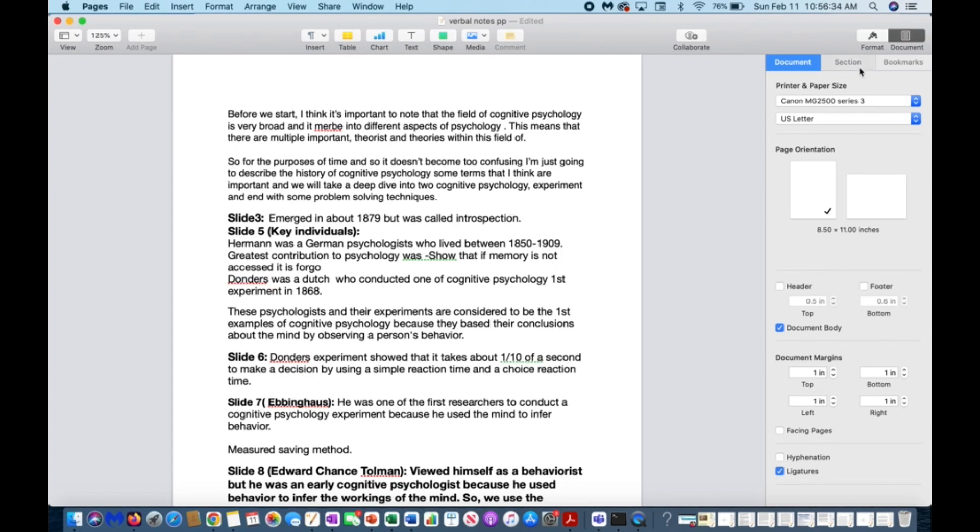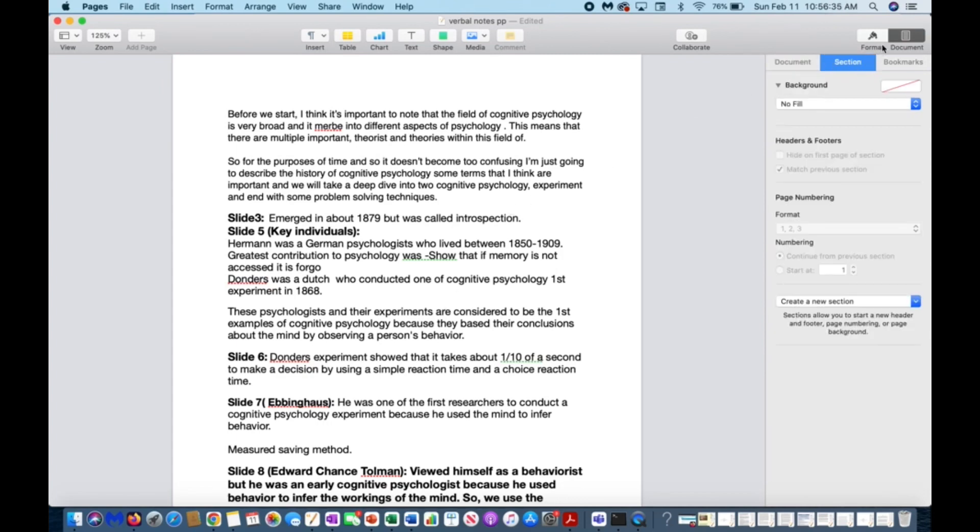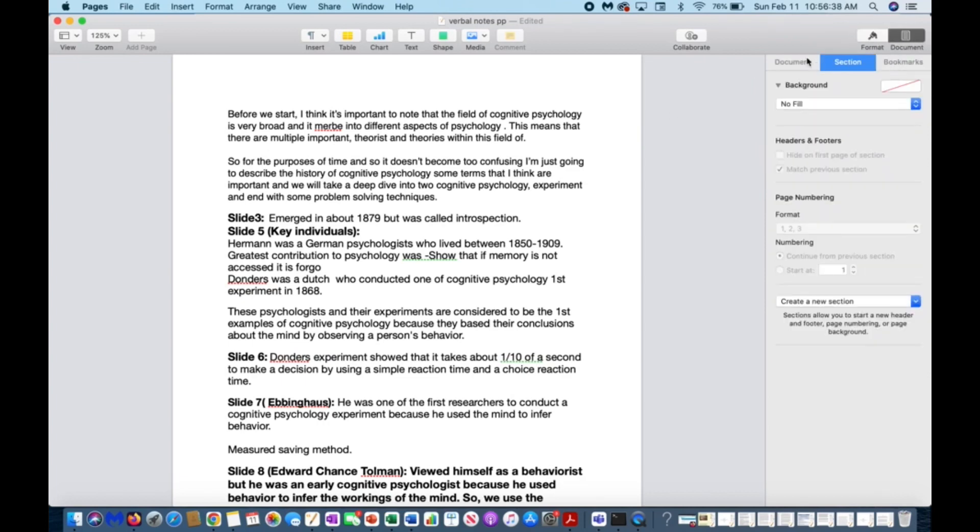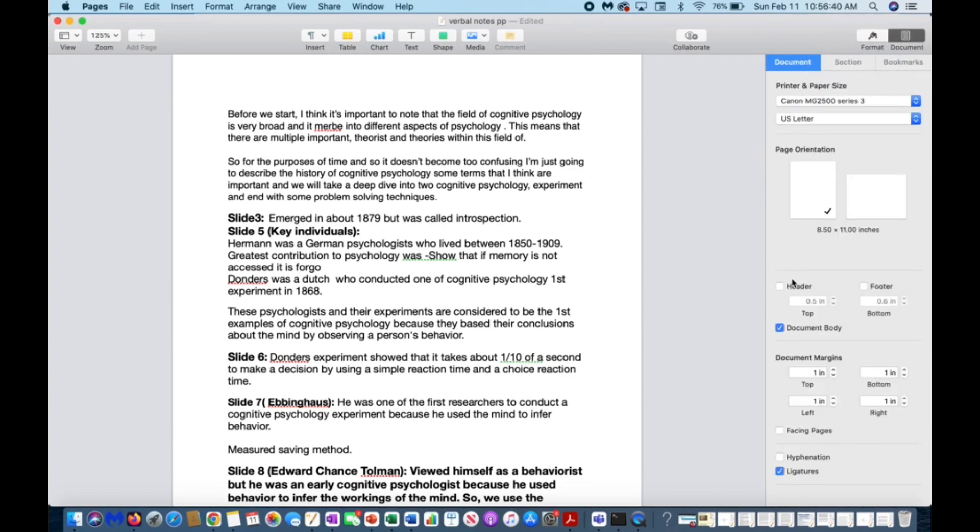So to do that, you'll just do the same thing but the opposite. Open Pages, go to document, and then select header, footer, and then insert your page number as normal.